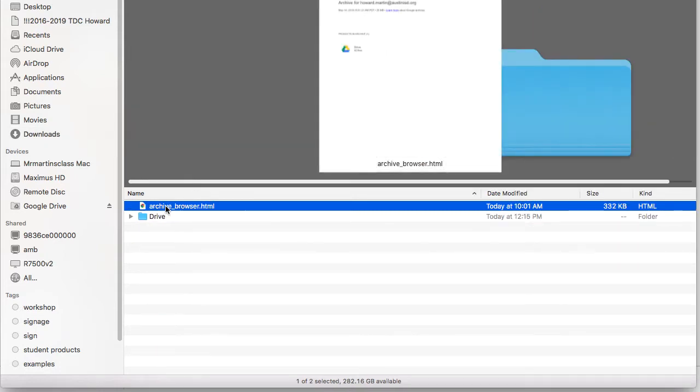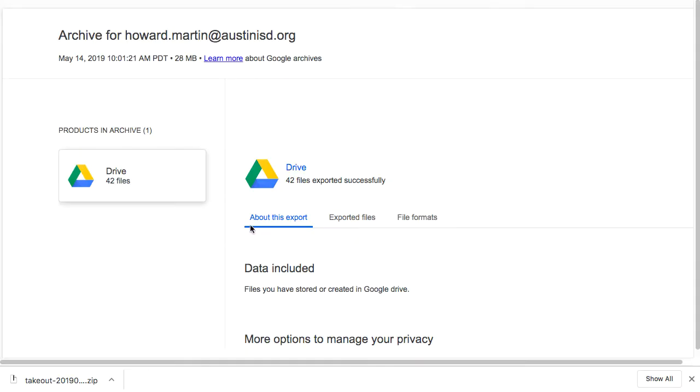In this particular instance, it gives me the archive or index HTML browser tab. And what this does is it tells me what is in this specific archive. It archived 42 different files. If it also was getting my blogger and my YouTube, I would see those artifacts in there as well listed in this index.